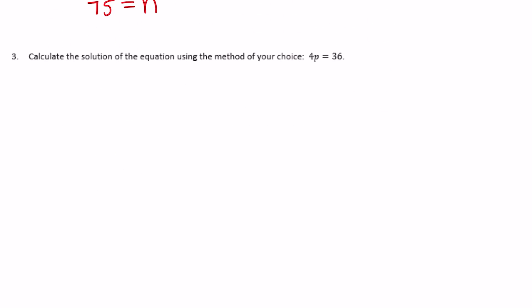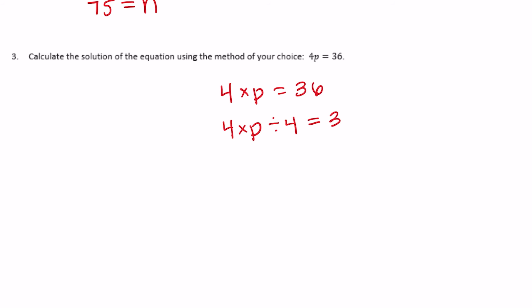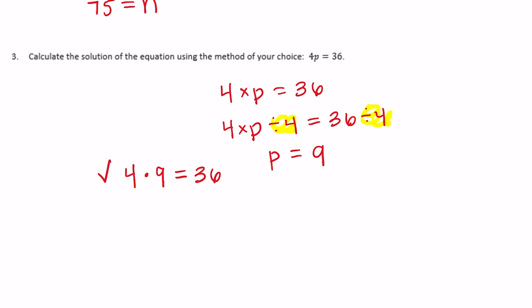Calculate the solution of the equation using the method of your choice — I'll use algebra. 4 times P equals 36. To get P alone, divide both sides by 4: 4 times P divided by 4 equals 36 divided by 4. This gives P equals 9. We can check: 4 times 9 equals 36, which is correct.